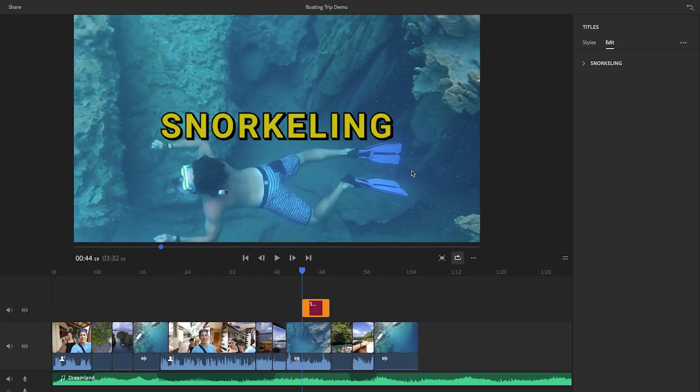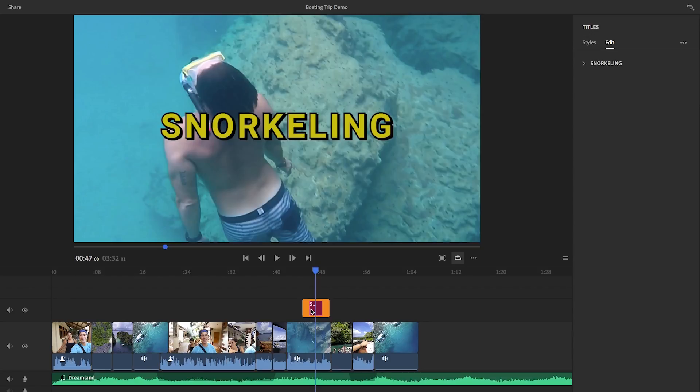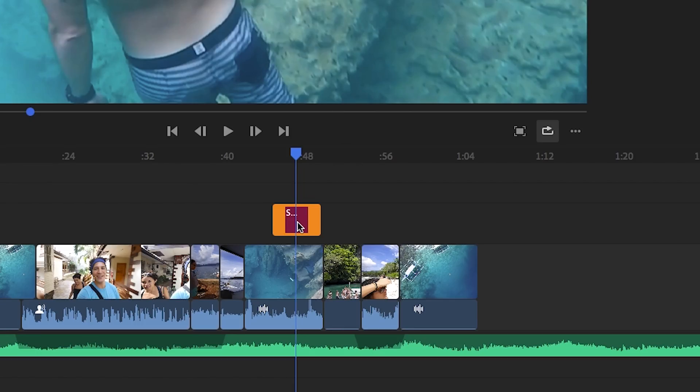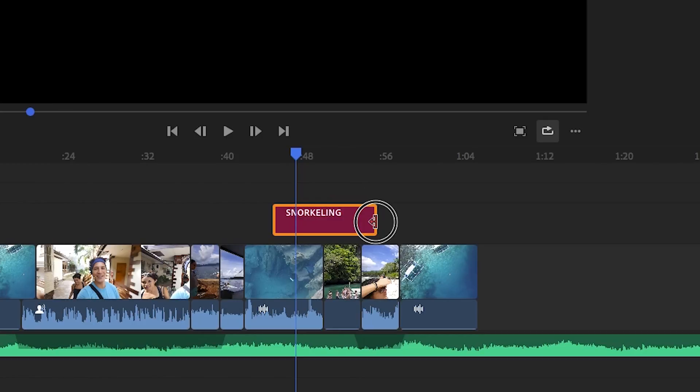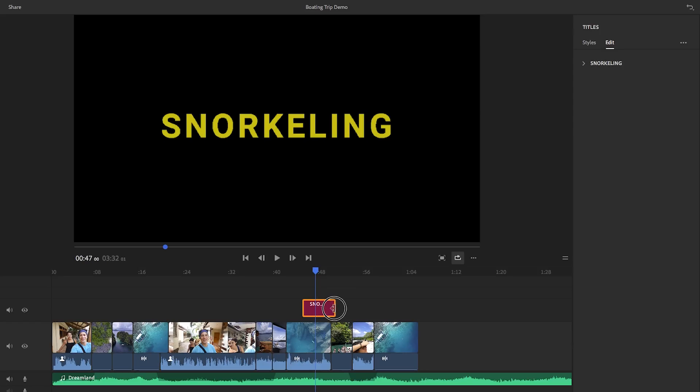And also in the timeline, you can edit the title here, just like a video clip. You can trim the length by shortening or lengthening the orange handles on either end. Or you can even move the clip to an entirely new video track.